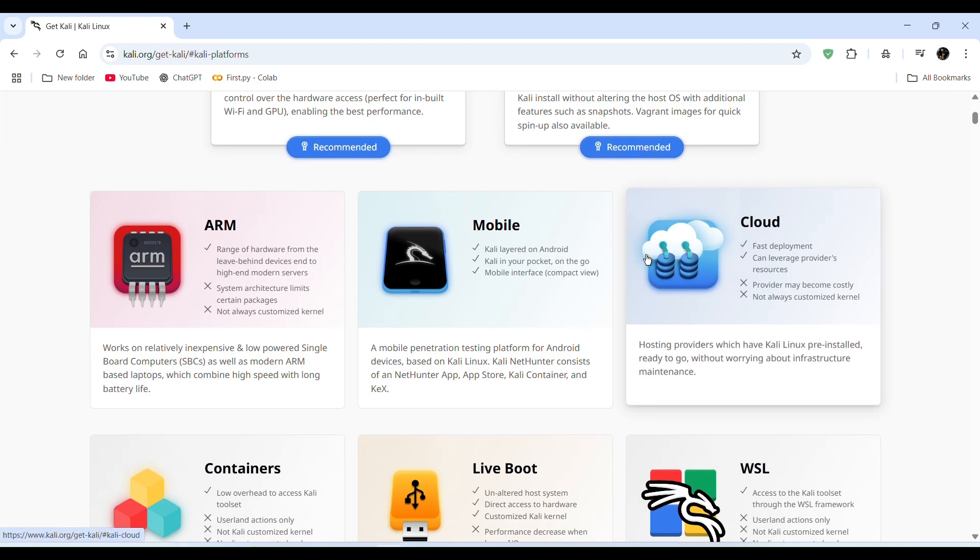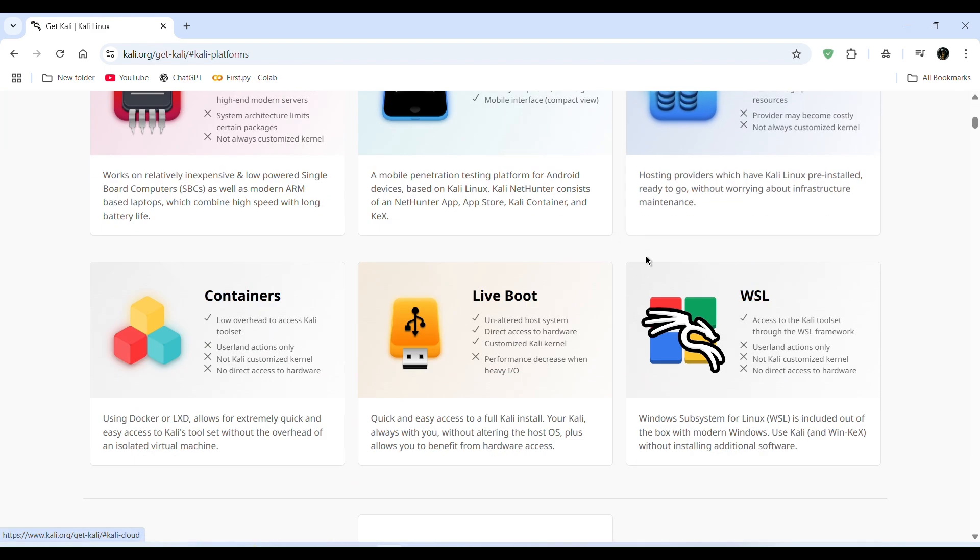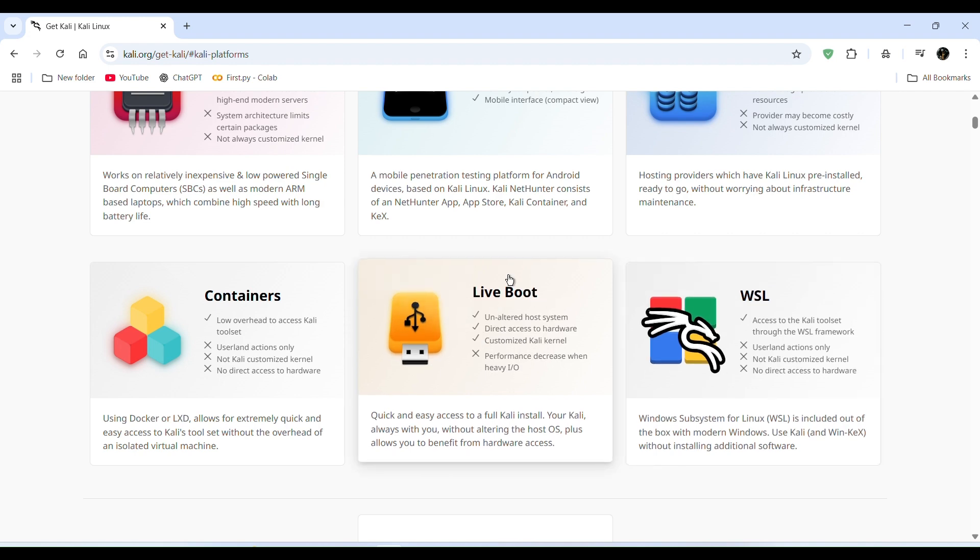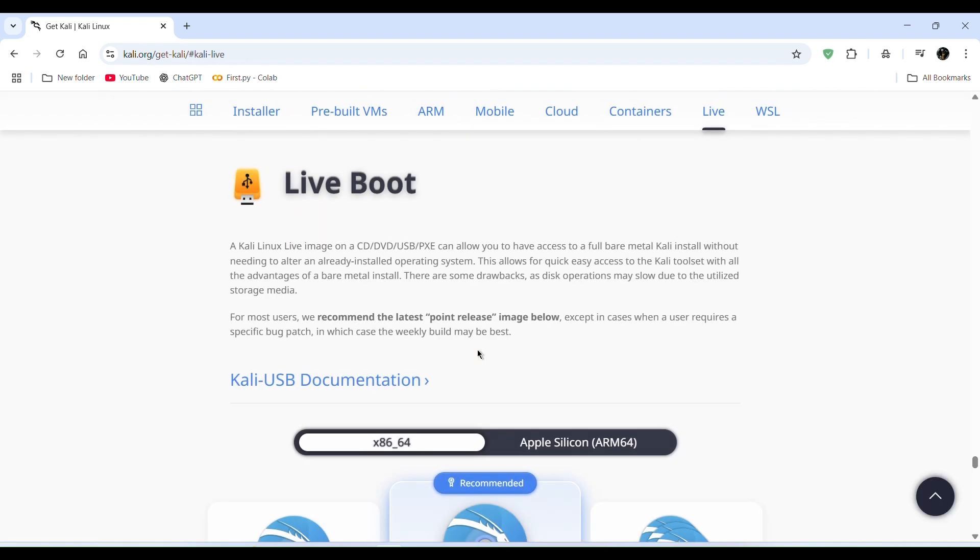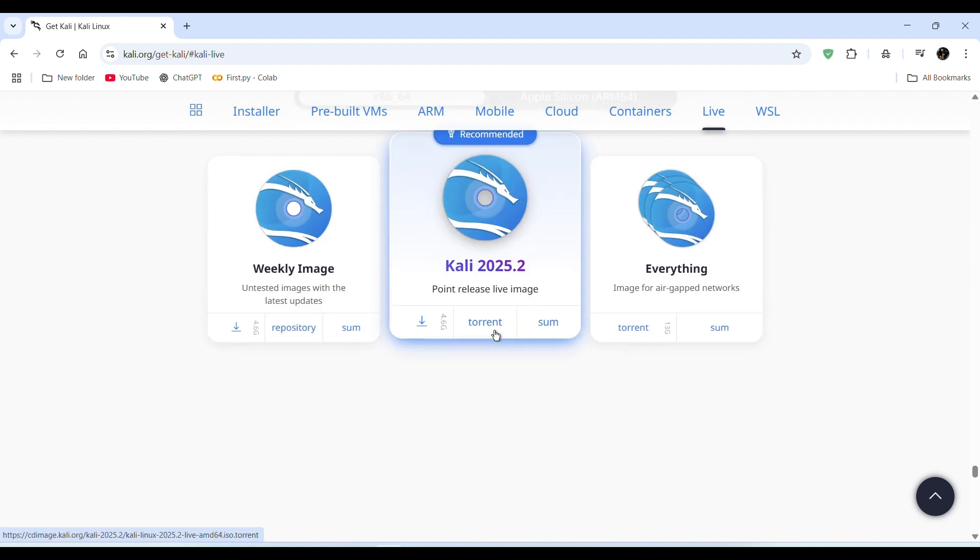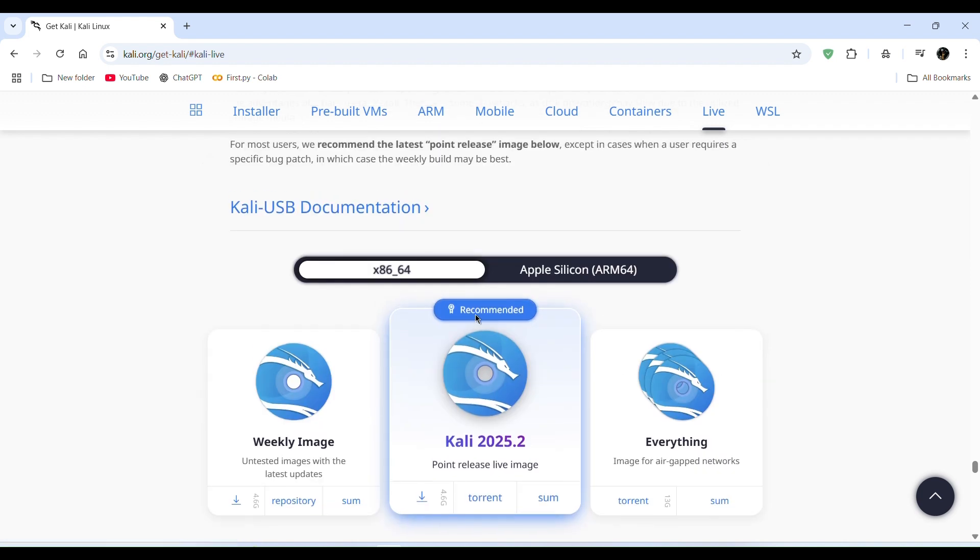Then scroll down and here you see live boot. So click on live boot and scroll down. Then here you see Kali 2025.2. It means it's the latest version.